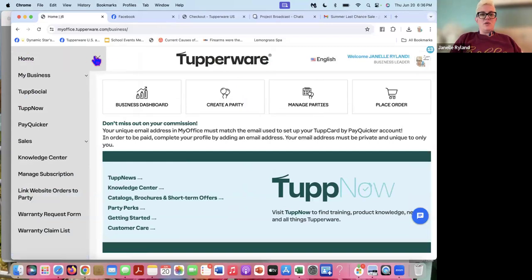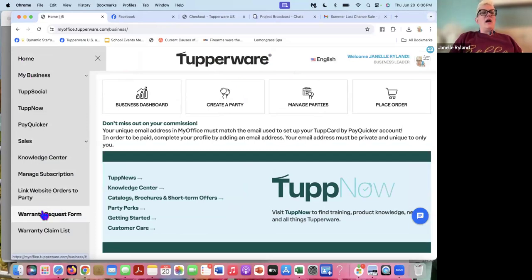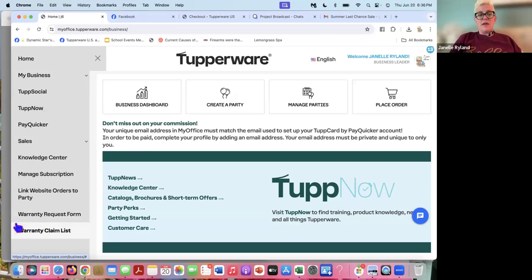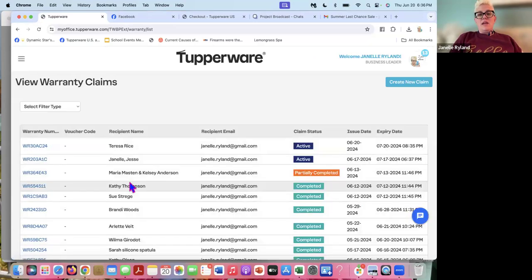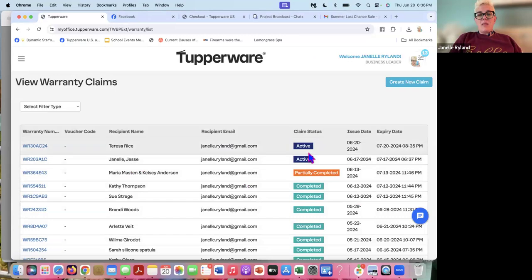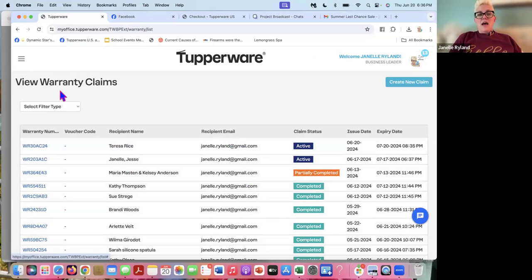So you're going to go to your back office. You're going to log in here. You're going to go to the menu in the upper left-hand corner, click on warranty request form. The warranty claim list is the list where you have already entered the warranty request form. And now you're waiting to see when these become active. So they'll say pending here after I enter. It'll say pending until it's active. So hers emailed me today and it said active.